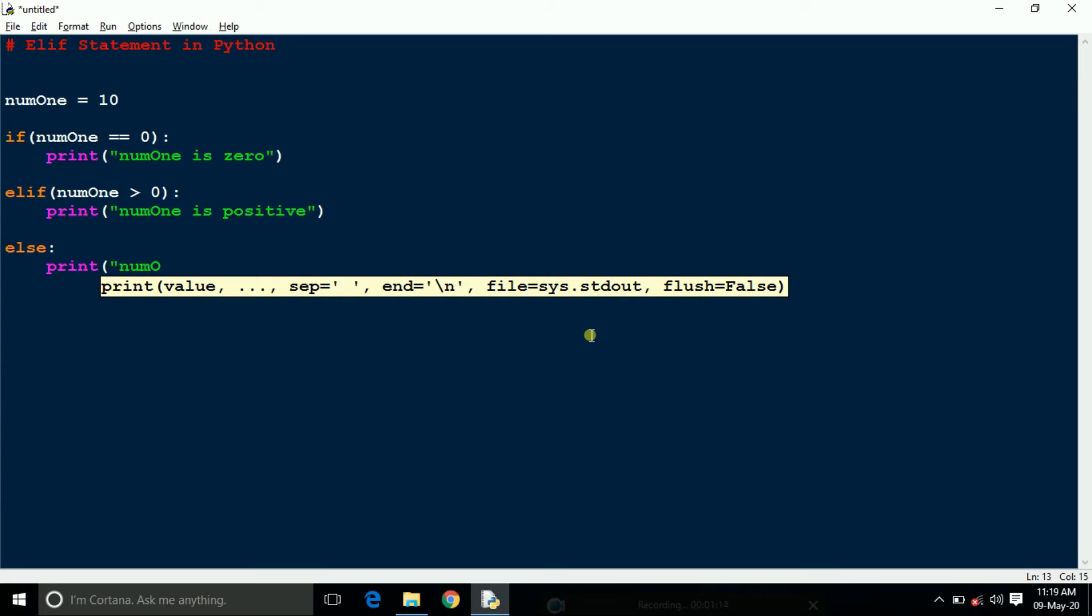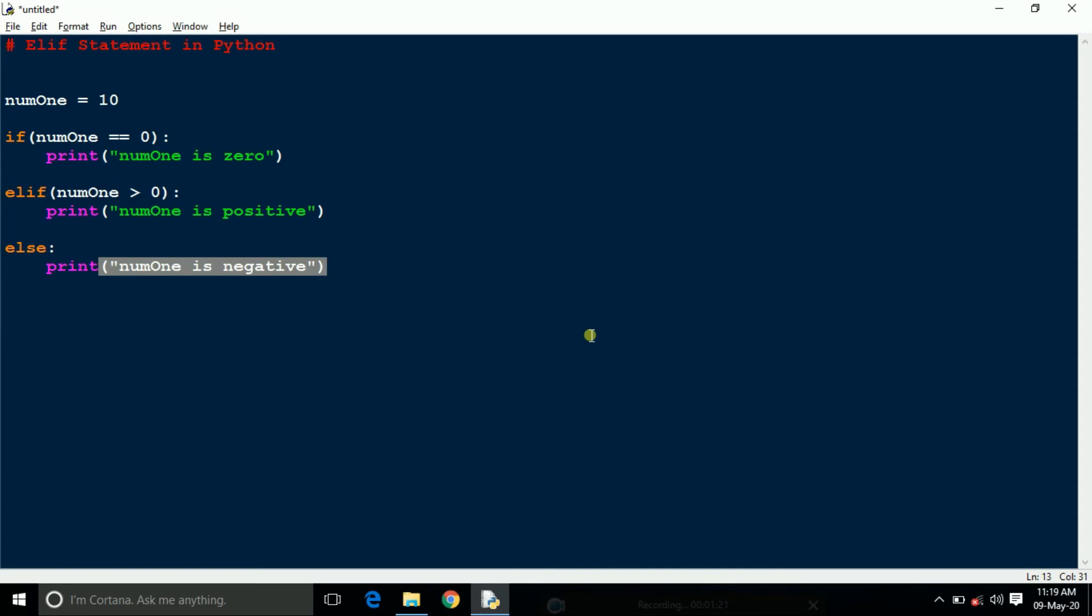That means first it will check the if condition, then check the elif condition. If these are not satisfied, then it will come to else condition.